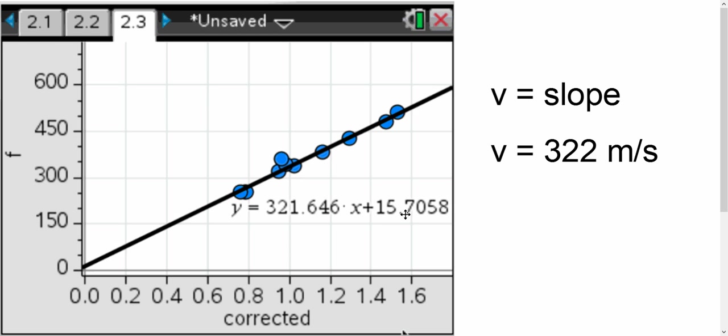One thing that we noticed, though, is that our y-intercept was not zero. It's at 15.7. And unfortunately, in the Inspire, you cannot force the zero to be at the origin.